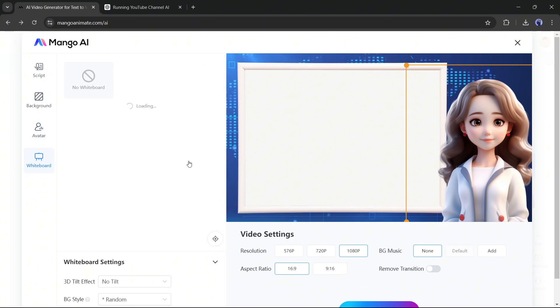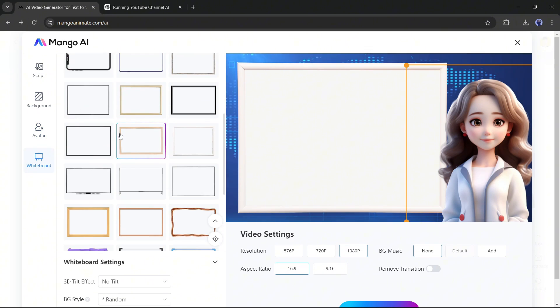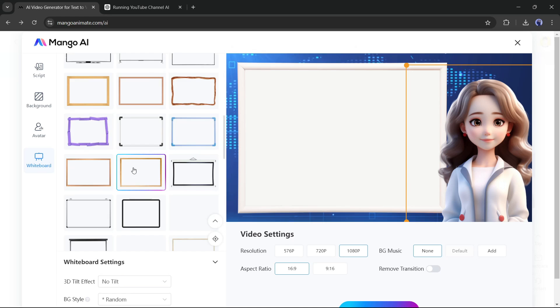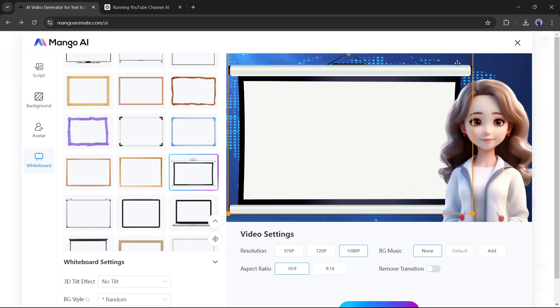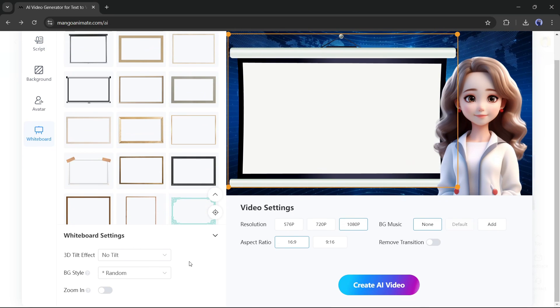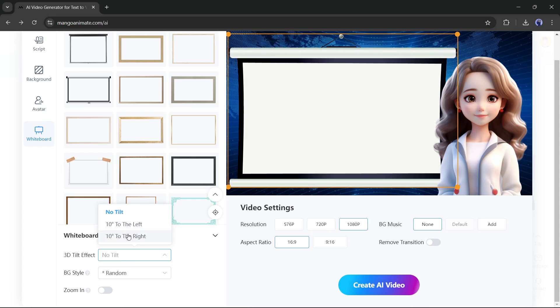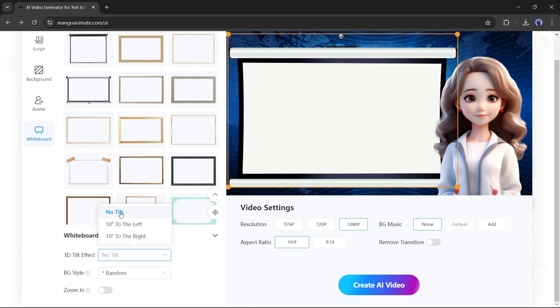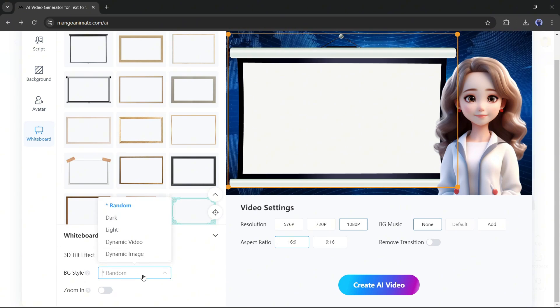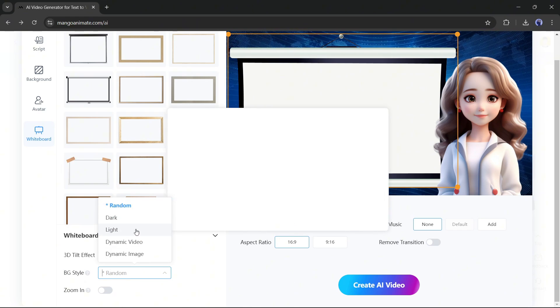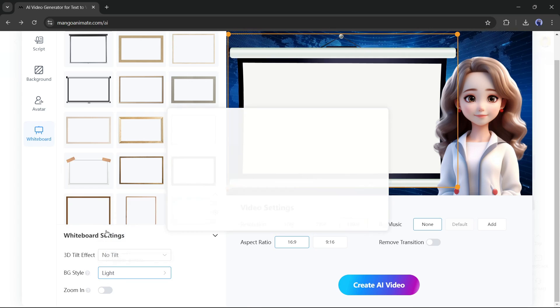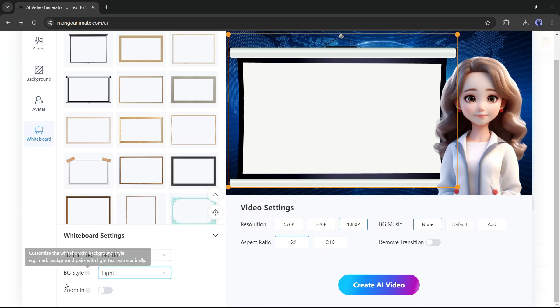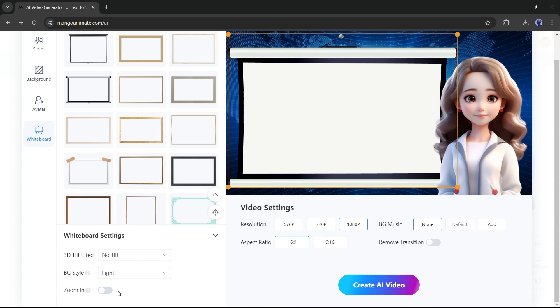Now come to the whiteboard settings. Here you will find a vast number of whiteboard templates. You can select any one of them. I think this one will be perfect for me. Next, in the whiteboard settings, you can set the 3D tilt effects, background style, and zoom in effect. I won't use the 3D tilt effects. In the background style, I will use the light style. In the end, you can use the zoom in effect if you want. Okay, we are done.